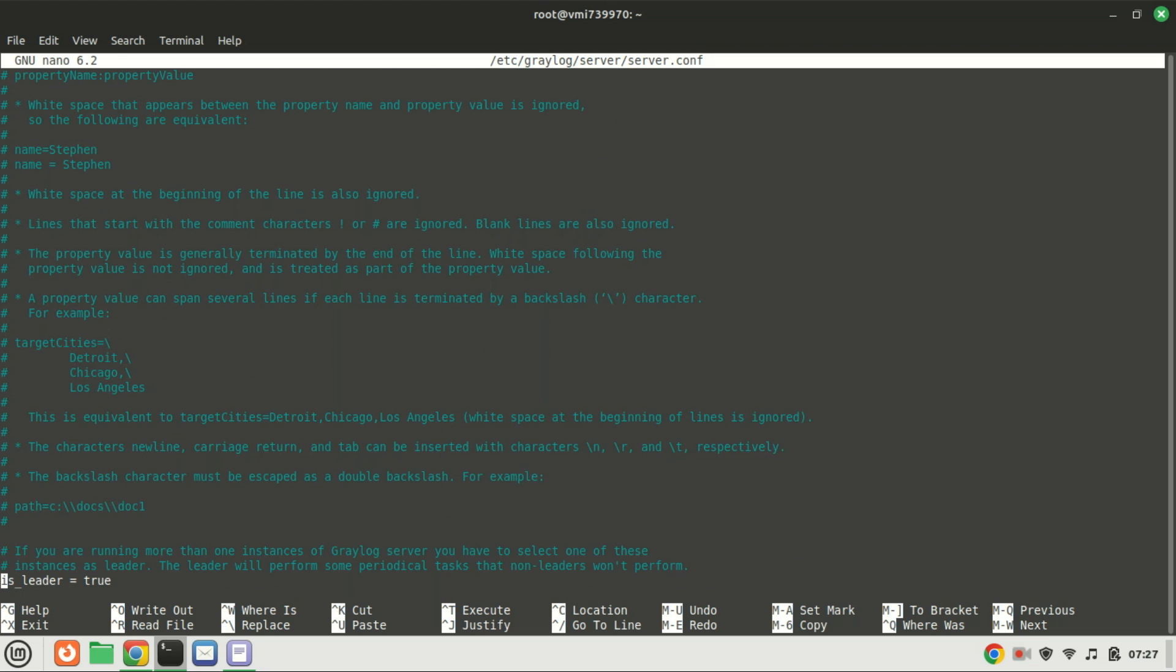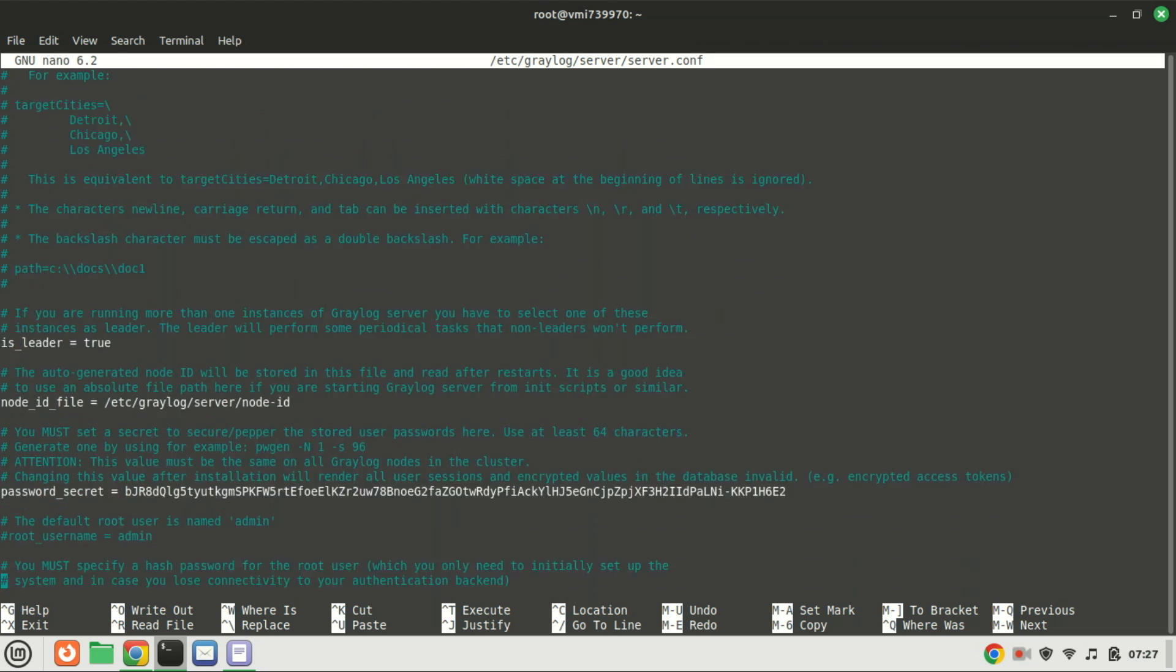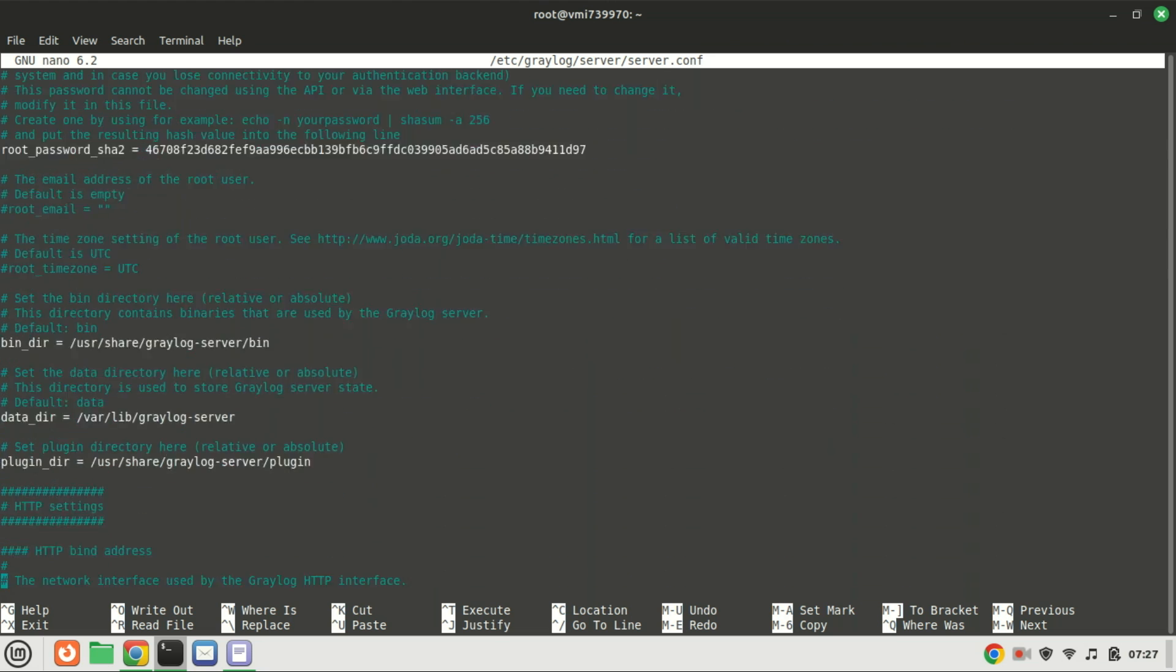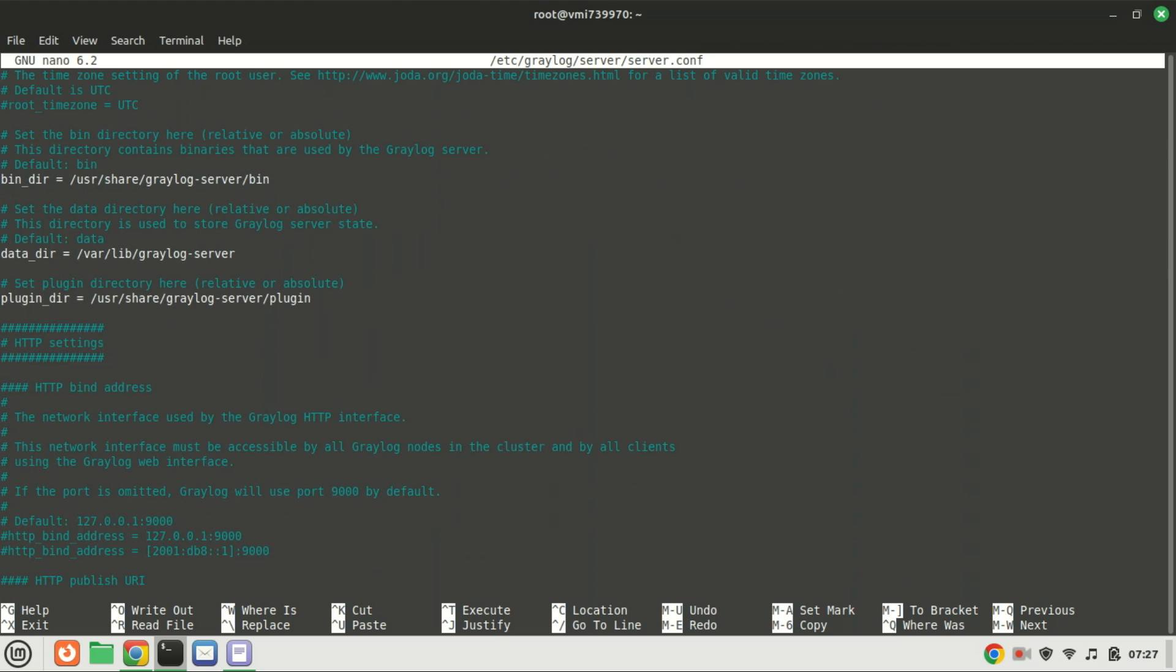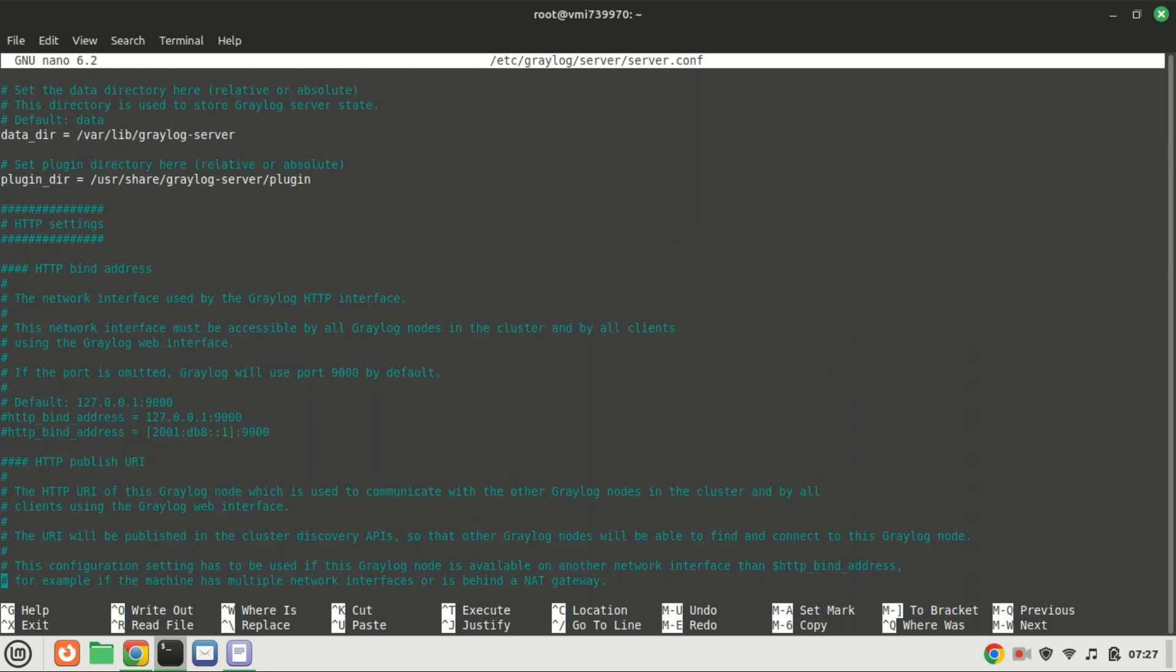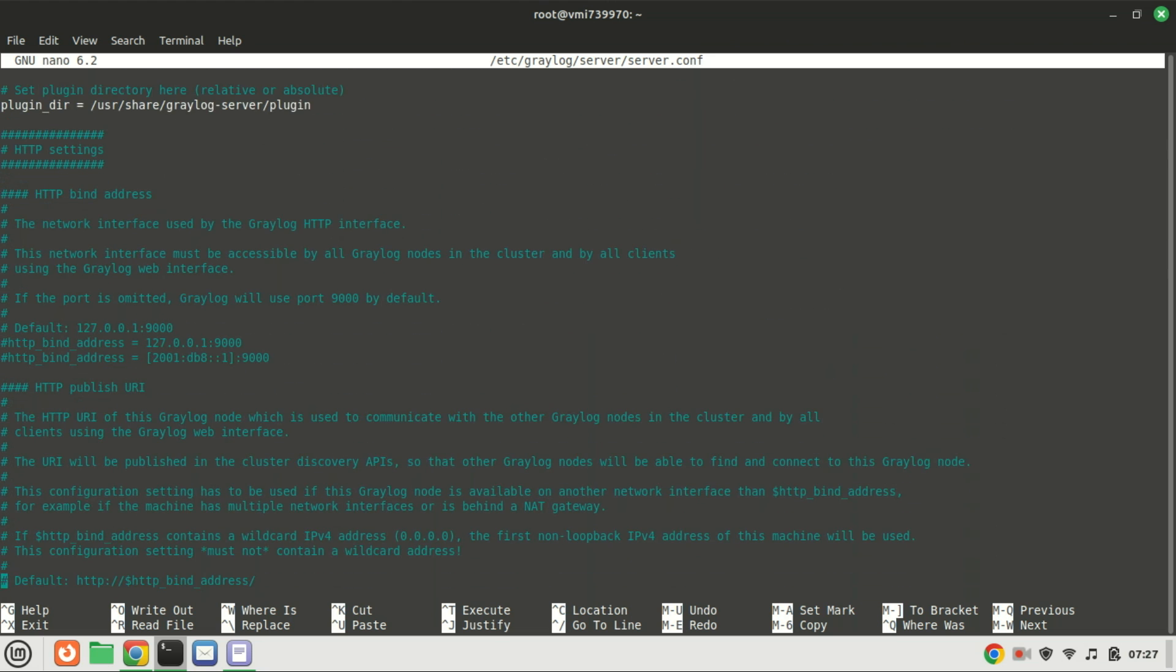By default, Greylog is only accessible using the localhost IP, which is 127.0.0.1. If you intend to access its web interface remotely, you'll need to replace this with your server's IP address in the configuration file.